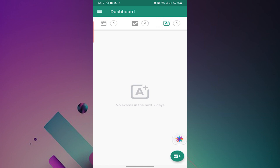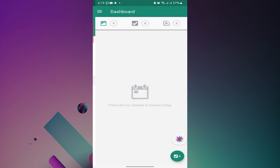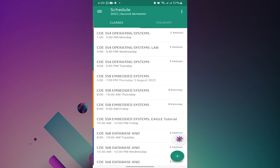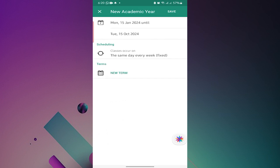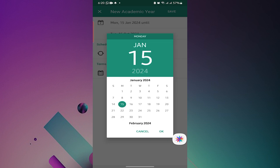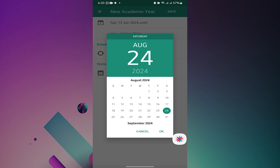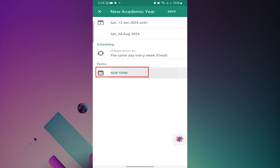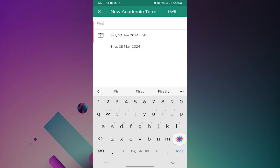You can set up your courses for the year by tapping on the schedule option that you find in the side menu. For a new academic year, you need to tap the three dots that you can find at the top right section and then select new academic year. You fill in the details with the start and end dates of the academic year and then you include the number of terms for the academic year.